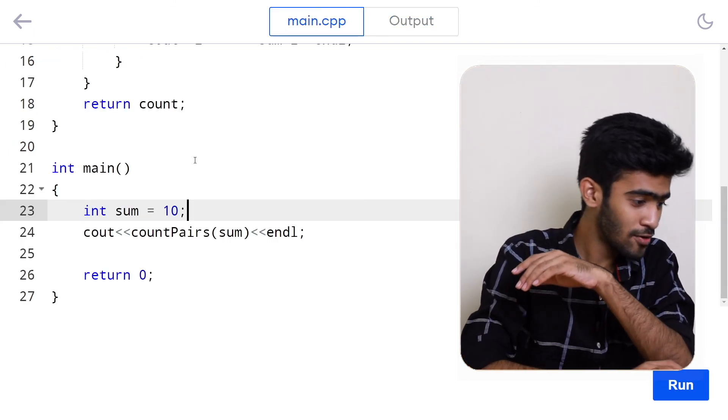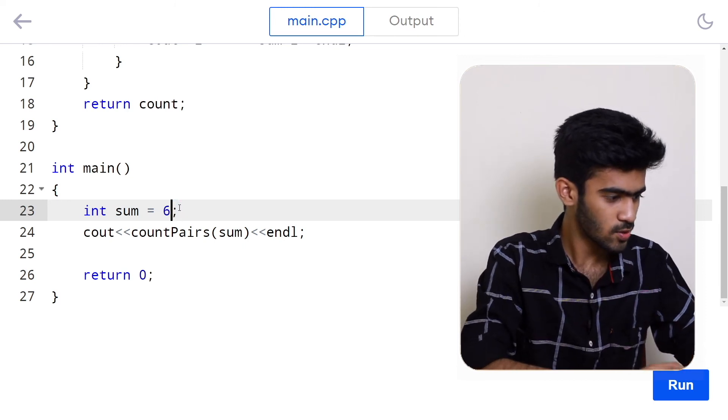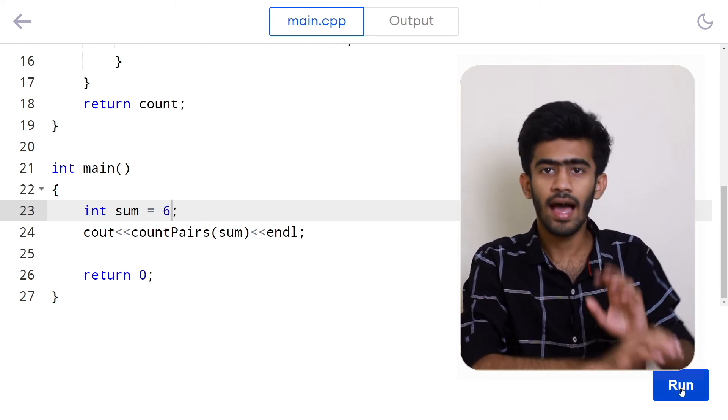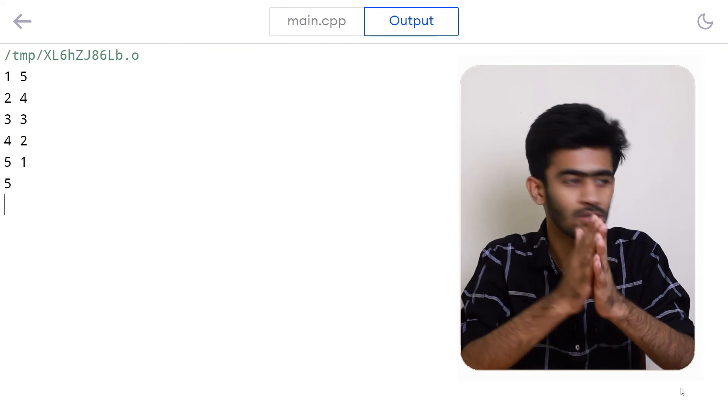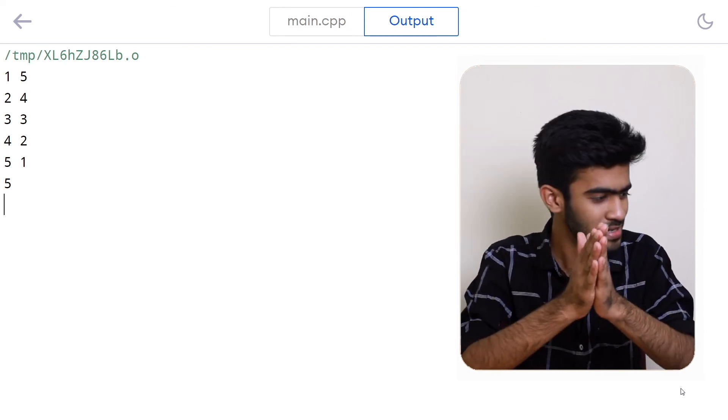We can also check for sum equal to 6, which gives 5 possibilities: 1,5 / 2,4 / 3,3 / 4,2 / 5,1. If you pass the value 12 to the count pairs function, what would the output be? Let me know your answers in the comment section below. If you love this video please like and comment if you have any questions, and don't forget to subscribe. See you in the next episode of Dale Dose!